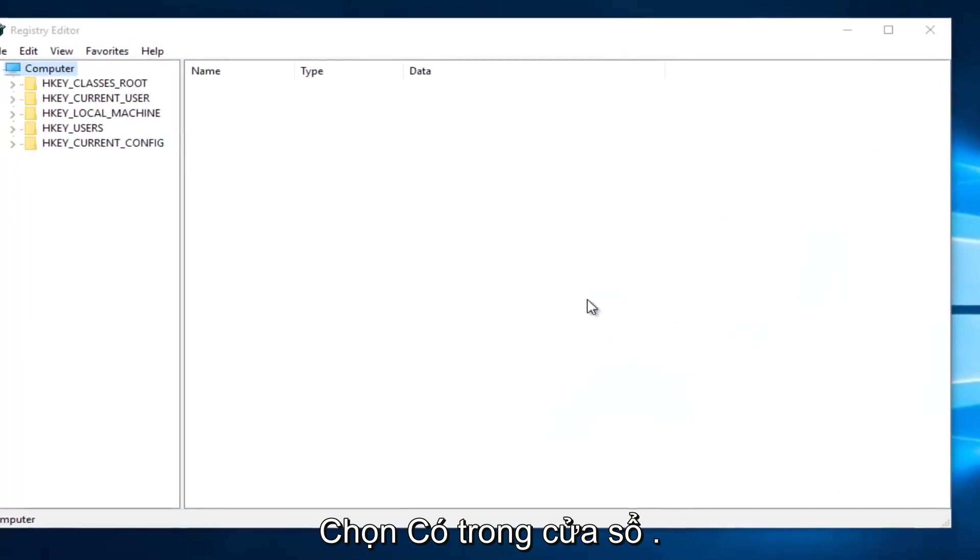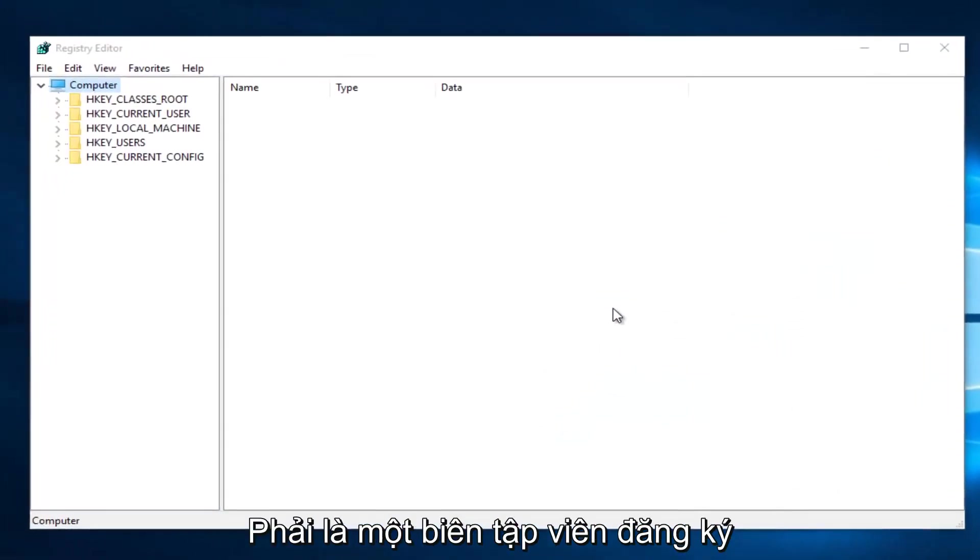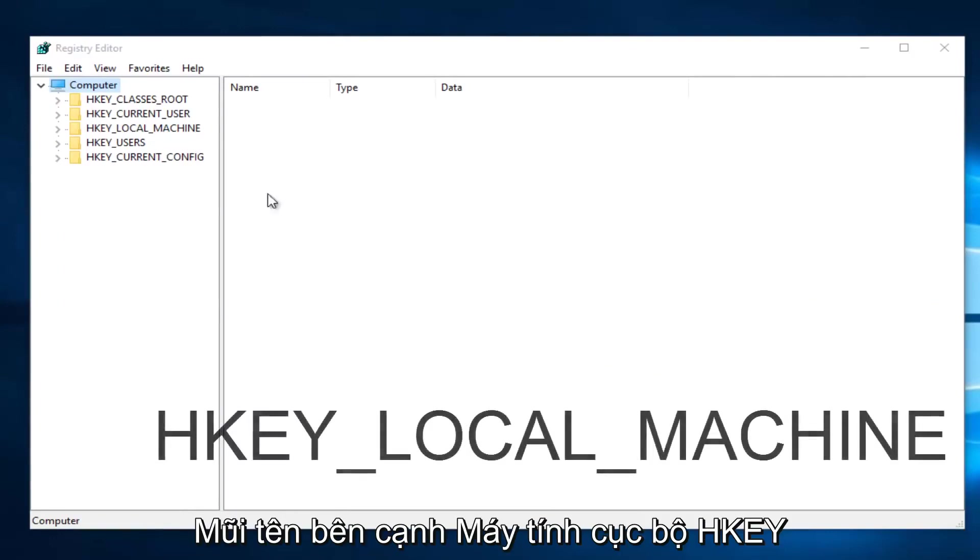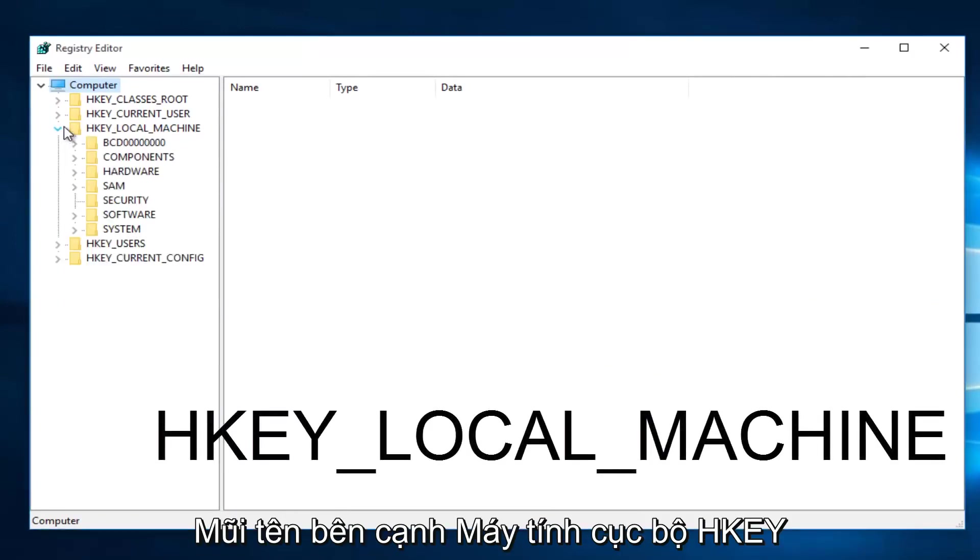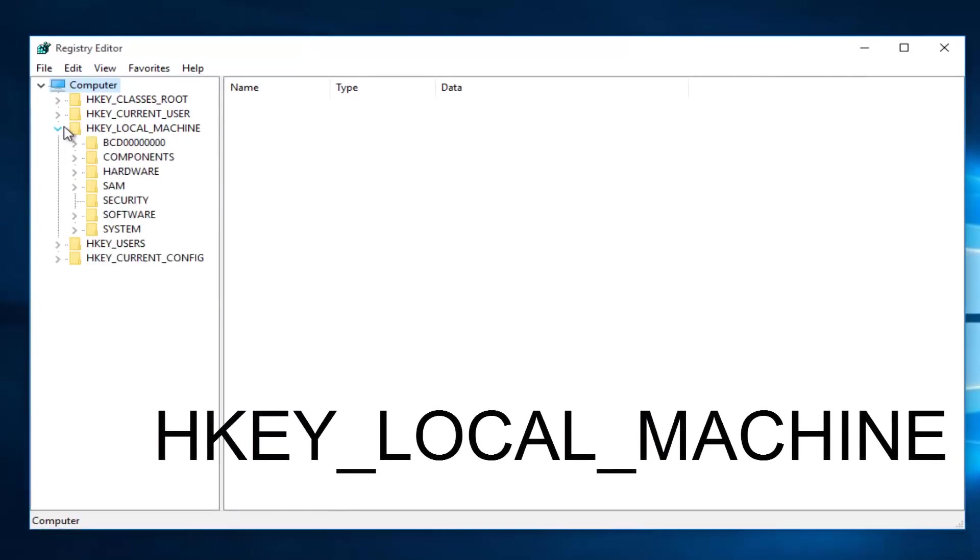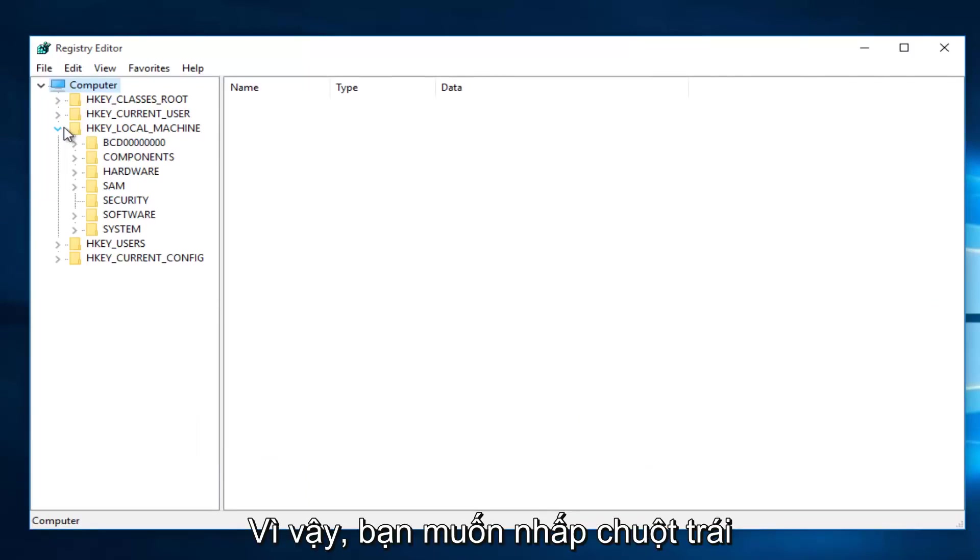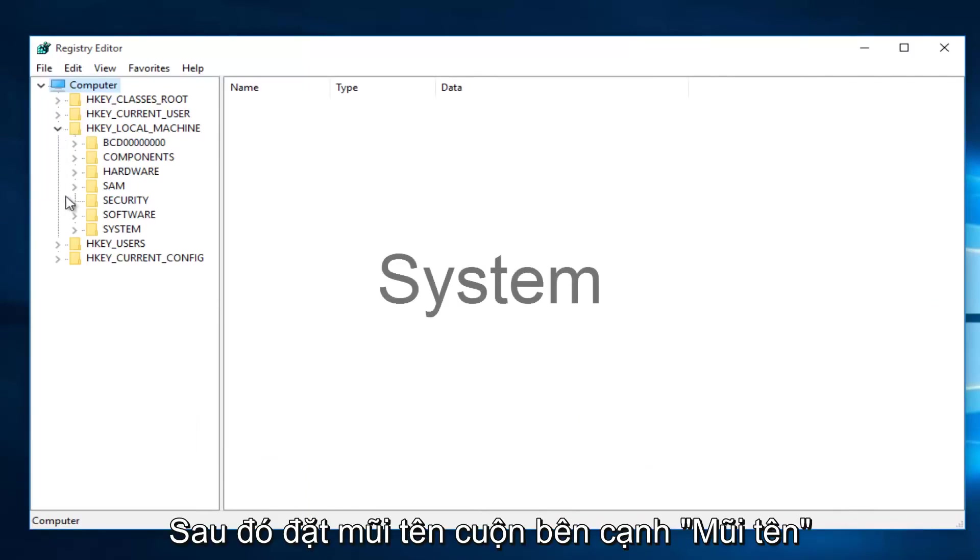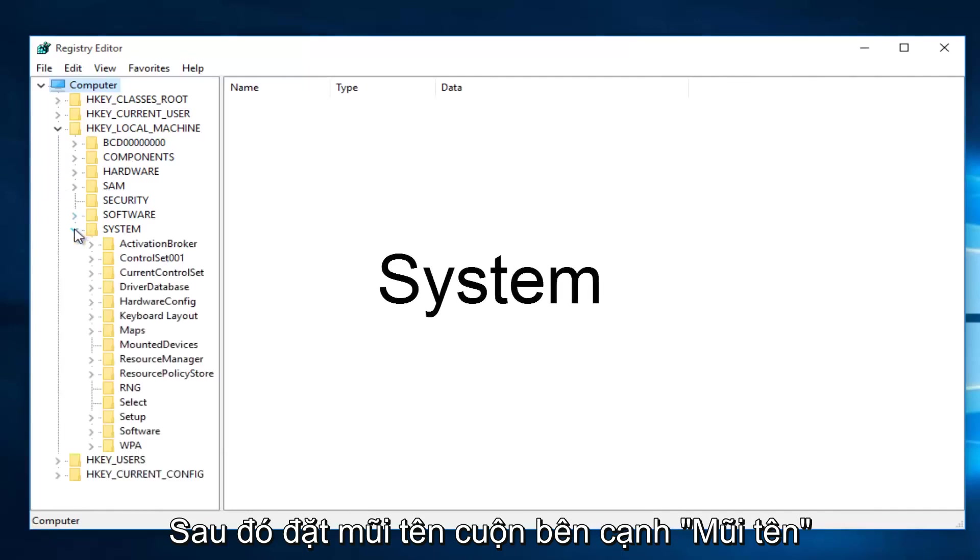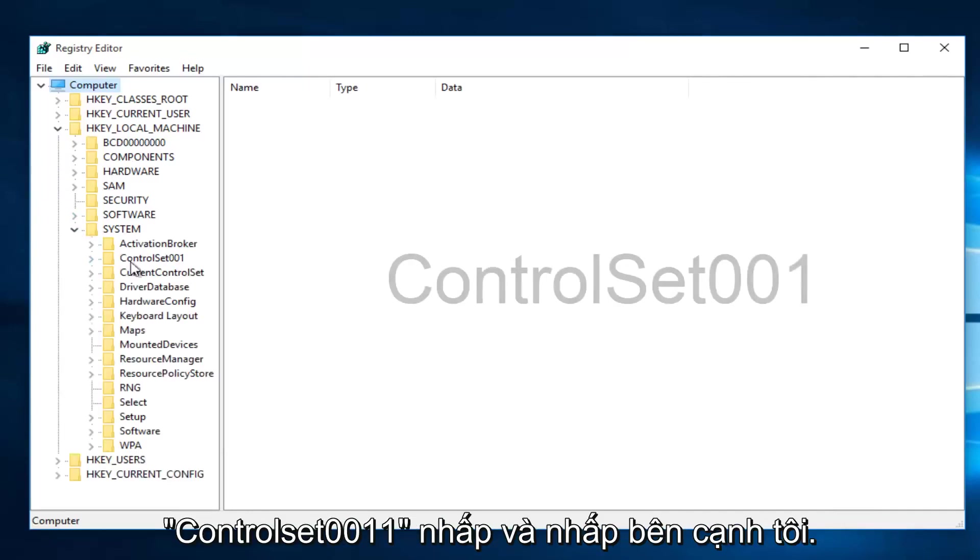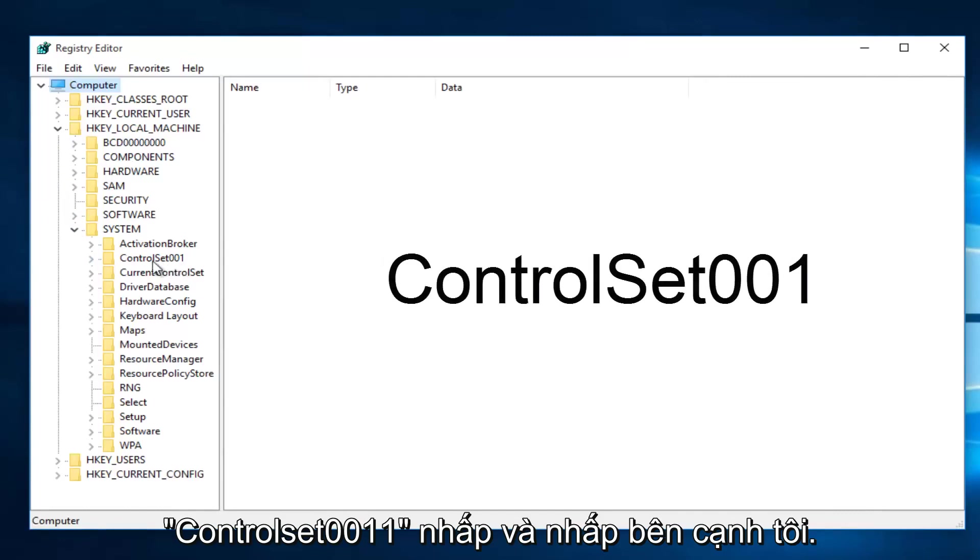Once you are in the Registry Editor, what you want to do is click on the little drop-down arrow next to HKEY_LOCAL_MACHINE. Then you want to left-click on the little drop-down arrow next to System. Then you want to left-click on the little arrow next to ControlSet001.